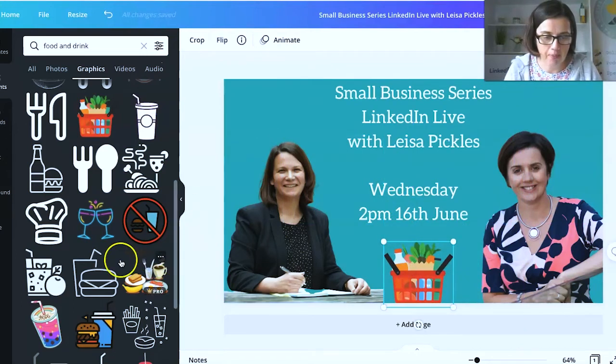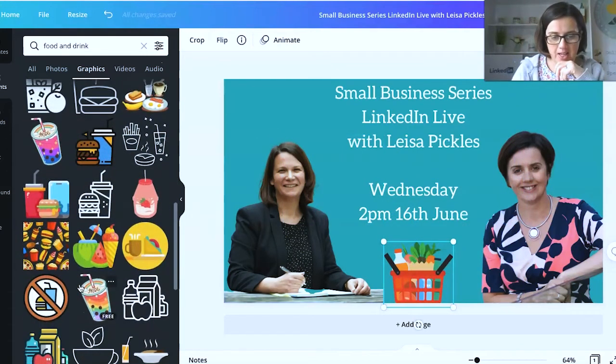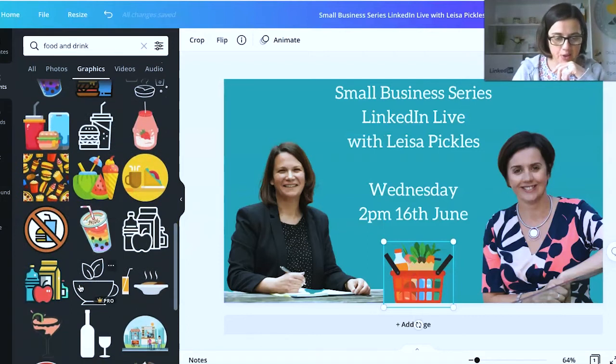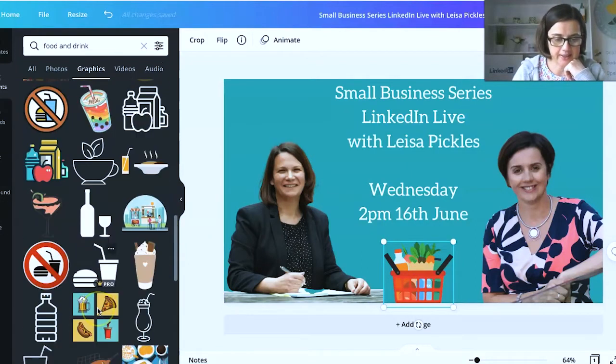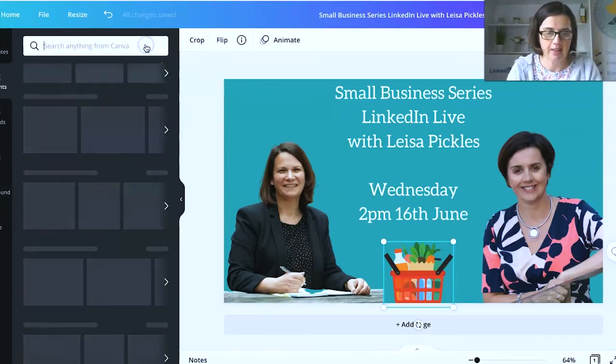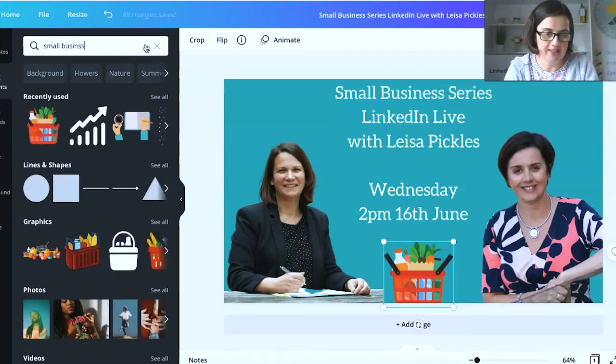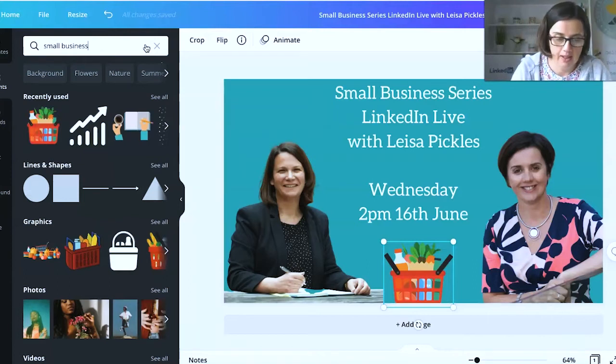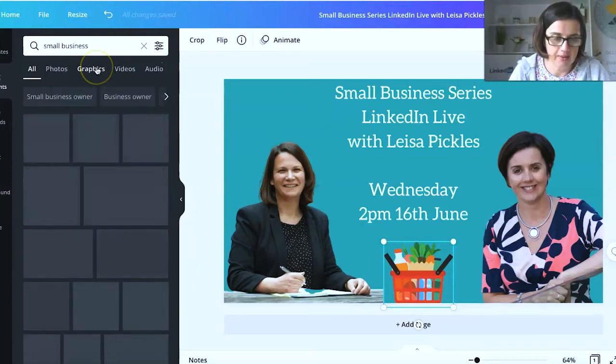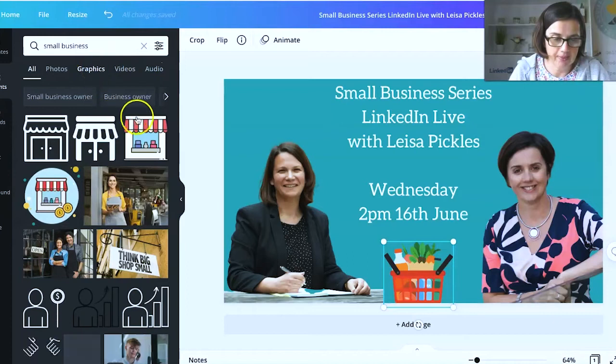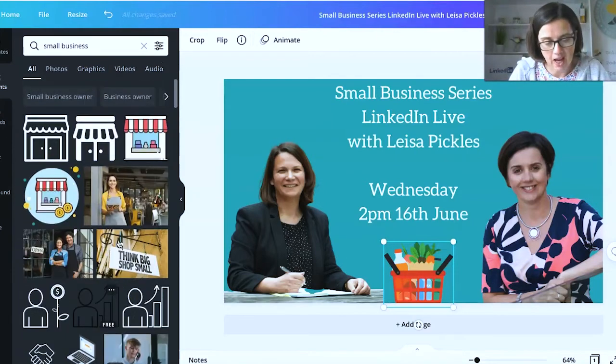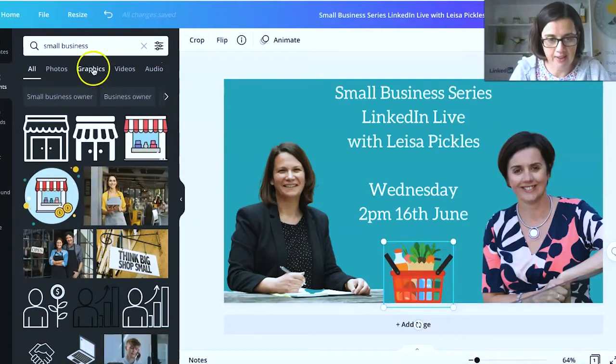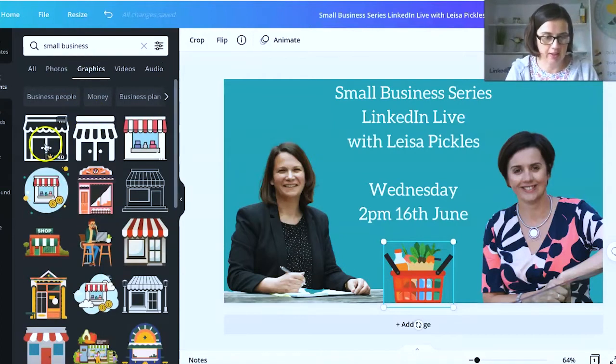And we are both small businesses, so we want to have something in the line of small business as well. I think that's probably fine. Small business. So let's go have a look. And I prefer the graphics for these images, to be honest. I think they just look a little bit better.